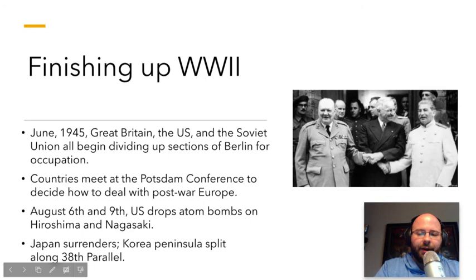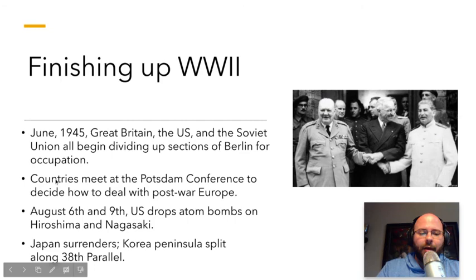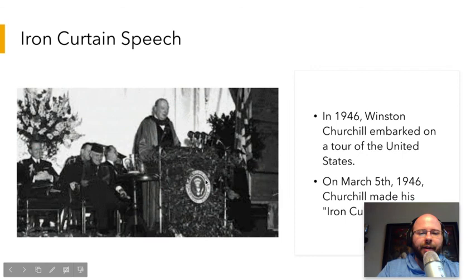Japan eventually surrenders. The Korean Peninsula gets split along the 38th parallel — everything above the 38th parallel, the Japanese soldiers surrender to the Soviet Union, and below that everyone surrenders to the United States. This didn't seem like a huge deal at the time, but it's ultimately going to be an extremely big deal, the consequences of which we still deal with today. Obviously, North and South Korea exist today, and we have a lot of problems with North Korea even to this day.